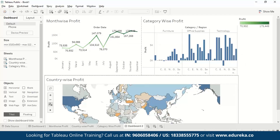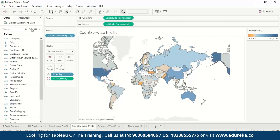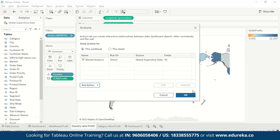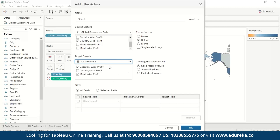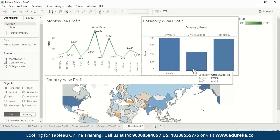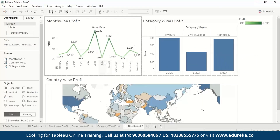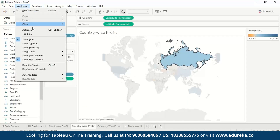Similarly, for Country Wise Profit we go to Worksheet, then Actions, Add Action, Filter. We choose Country Wise Profit as the source sheet and Dashboard 2 as the target. When we select Russia on the map, it shows Russia's data across all visualizations.